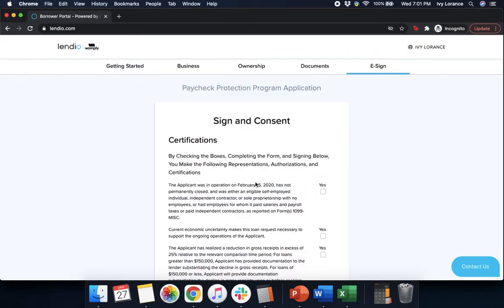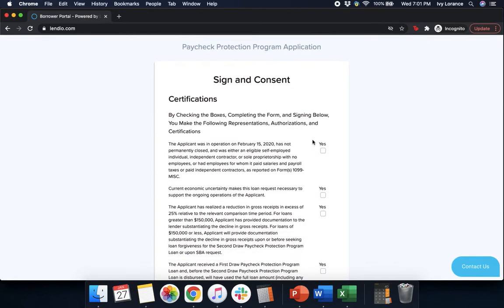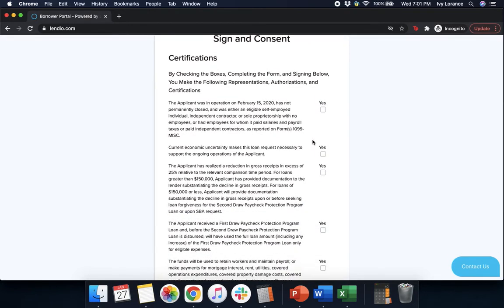After that, it's going to ask you to sign and consent and make sure that you understand the following certifications. By checking the boxes and completing the form and signing below, you make the following representations, authorizations, and certifications.